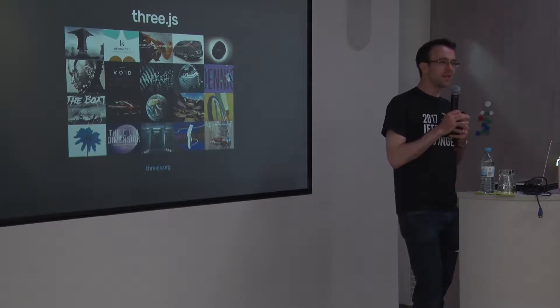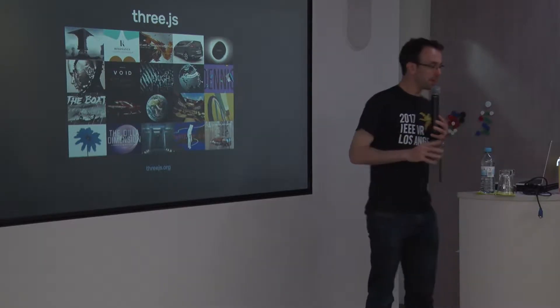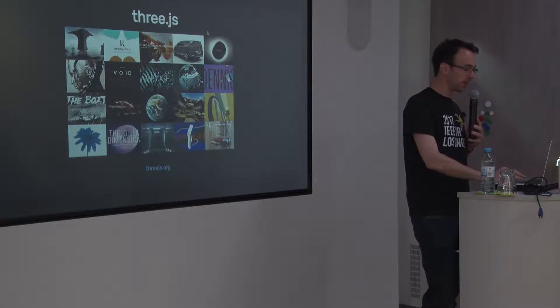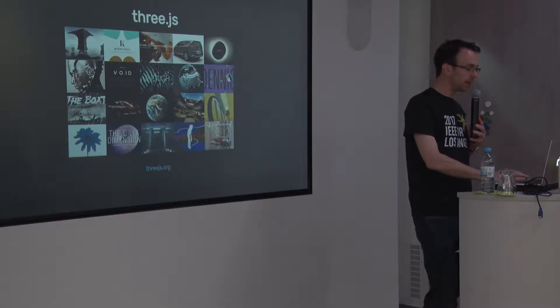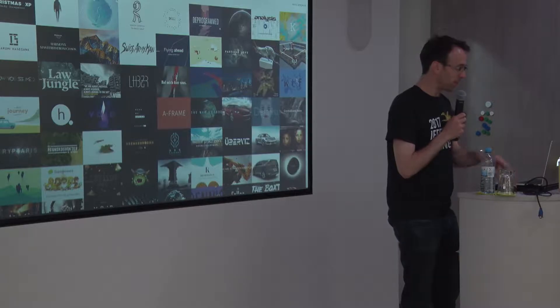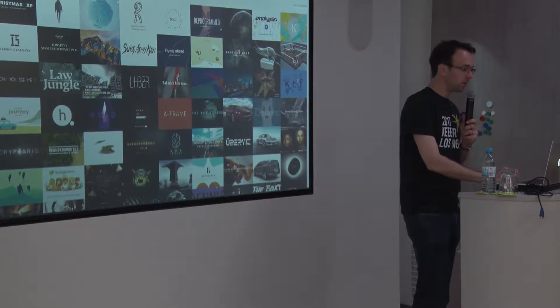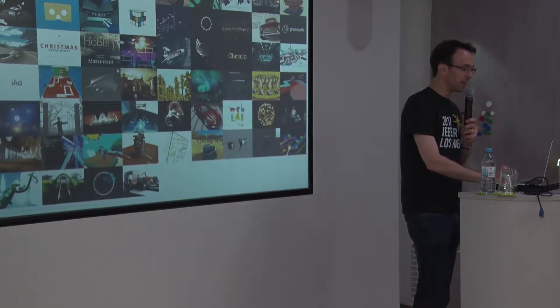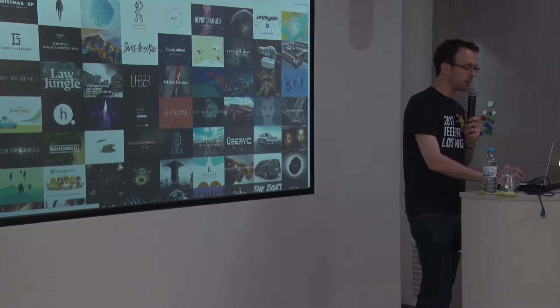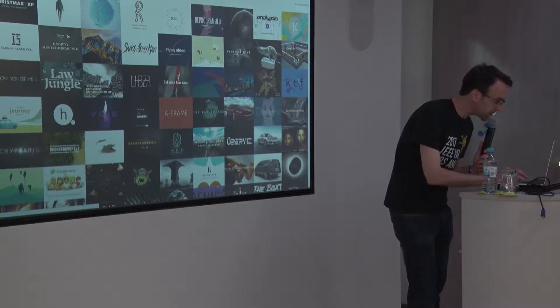Has anyone used Three.js before? It's very neat, been around for a few years. It was originally written by a developer called Mr. Doob from Spain, and it has a big community now. If you go to threejs.org you'll see many examples and cool demos — generally 3D graphics on the web.